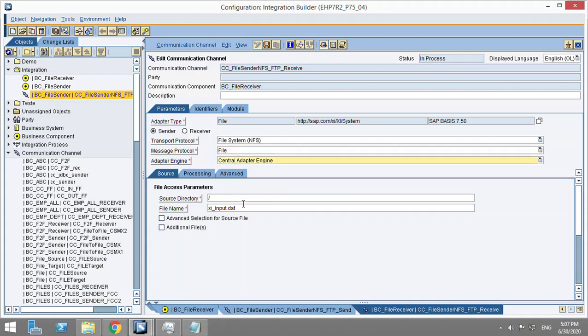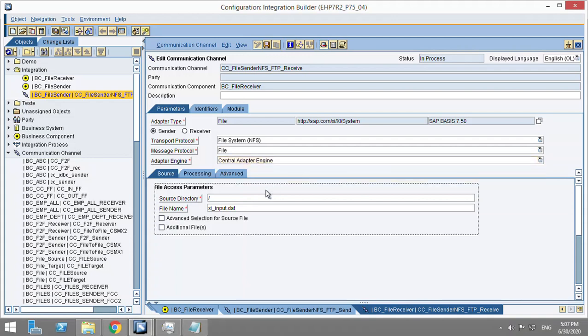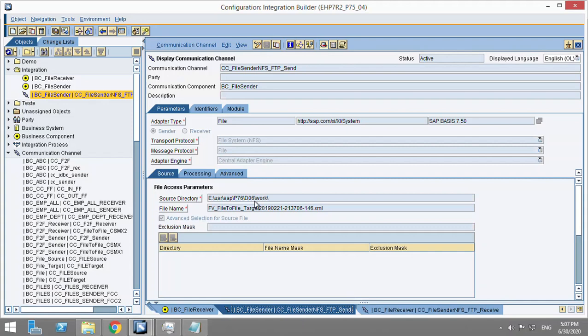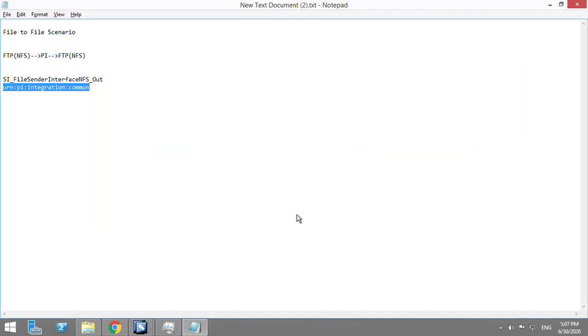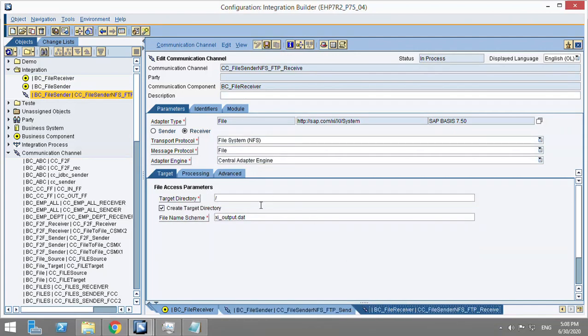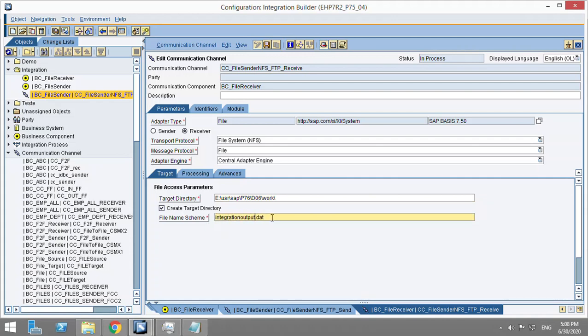This is the adapter engine. We have only one adapter engine - central adapter engine. We are using it in the receiver side. The target directory will be same as the source directory. We go here to integration output.